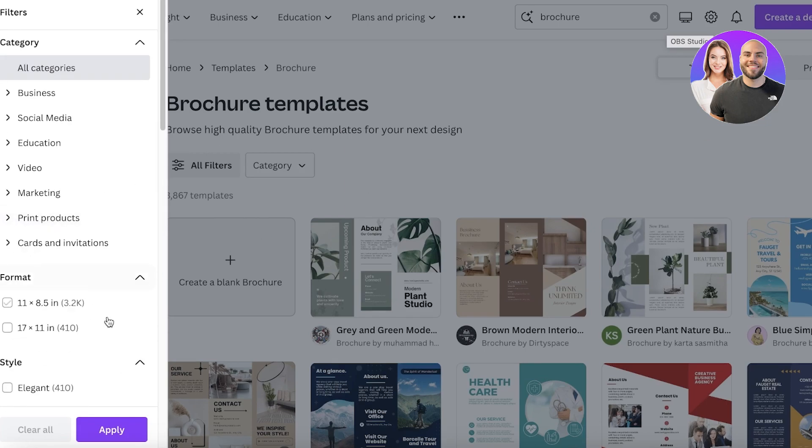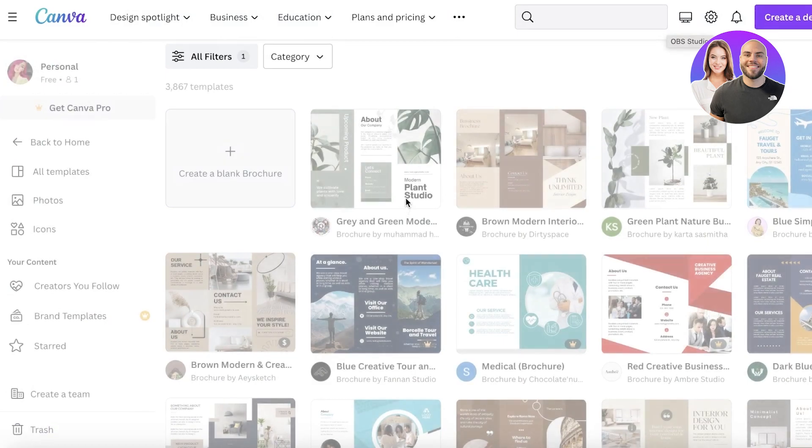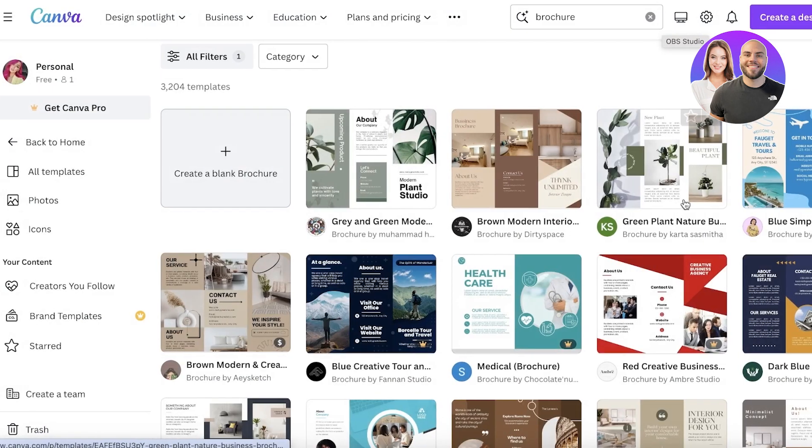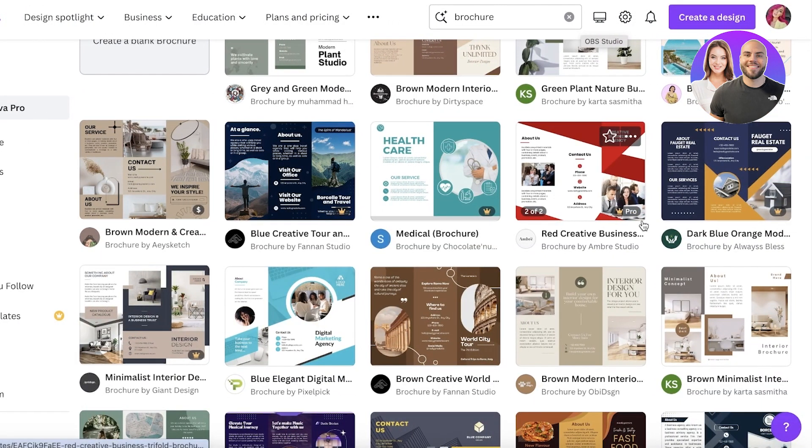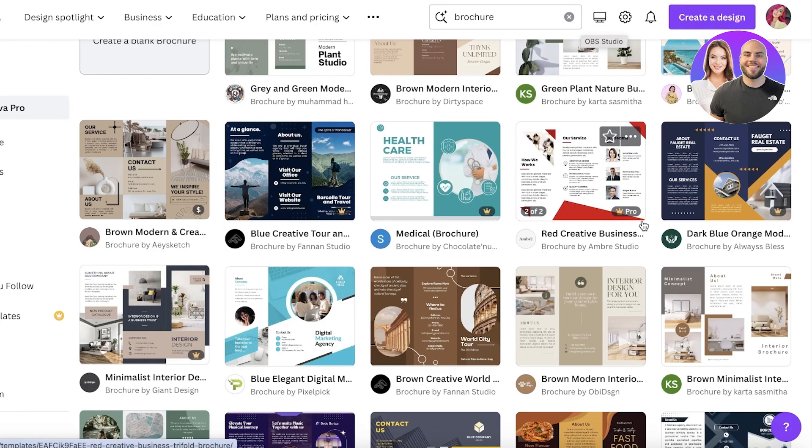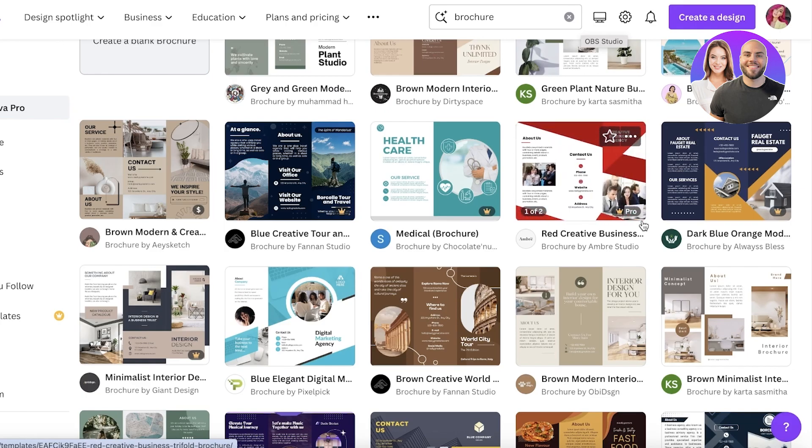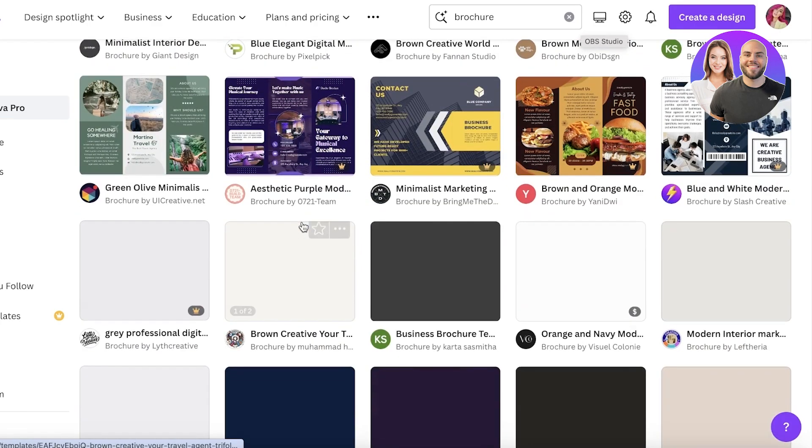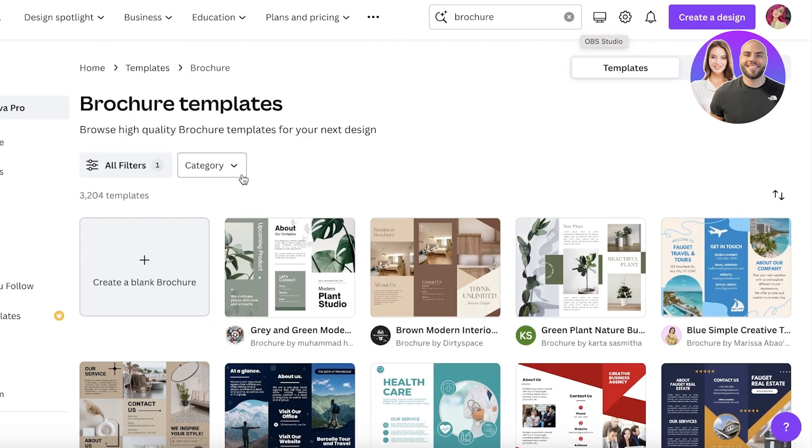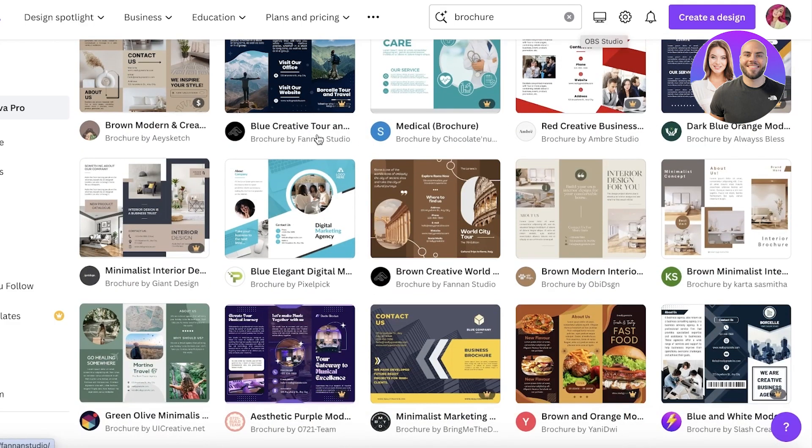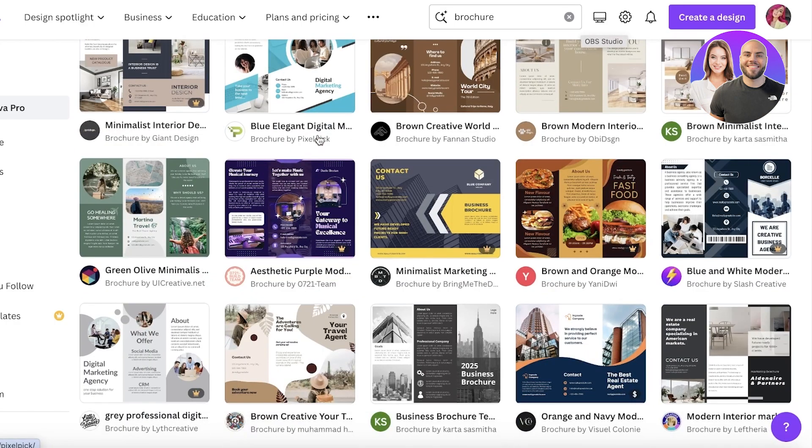If I go for 11 by 8.5, which is usually the brochure size that is seen in bifold as well as trifold brochures as well as a larger size if you want a larger brochure, I think I'm going to go with this size because it's pretty standard.